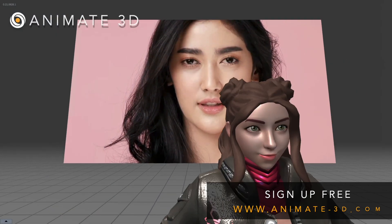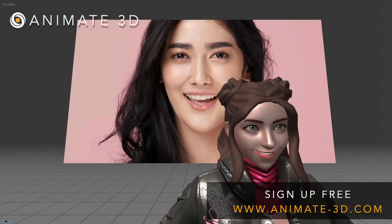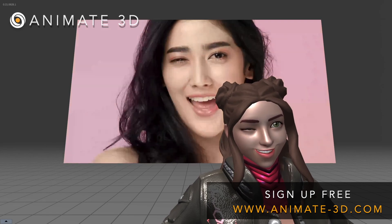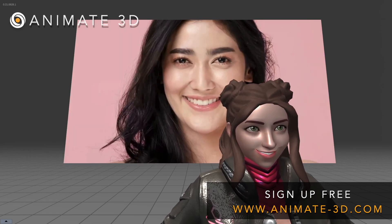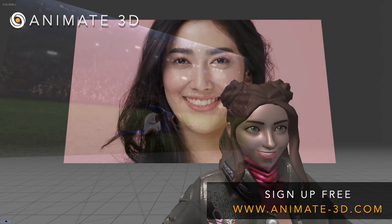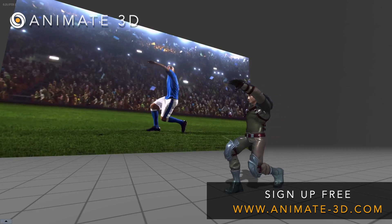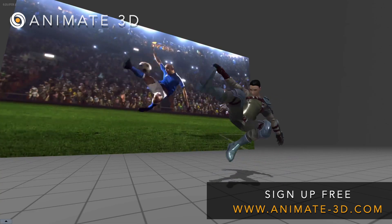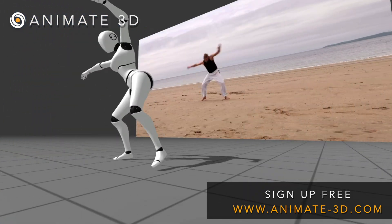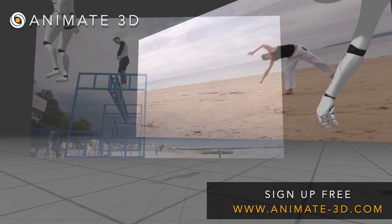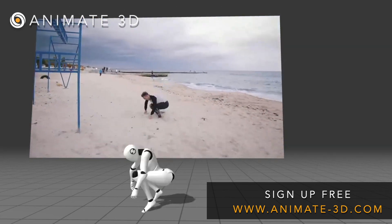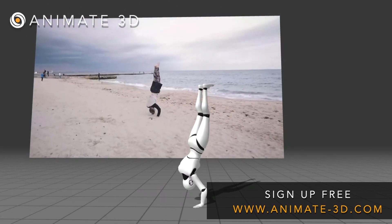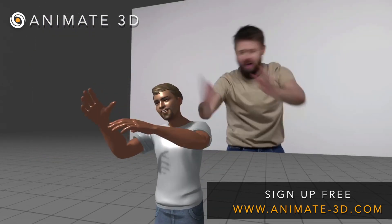The animations we will be importing are generated from the DeepMotion Animate 3D web service. Animate 3D is an AI-powered motion capture solution by DeepMotion that turns videos you can find online or capture from a personal camera and turns them into 3D animation, ready to download in a few minutes.